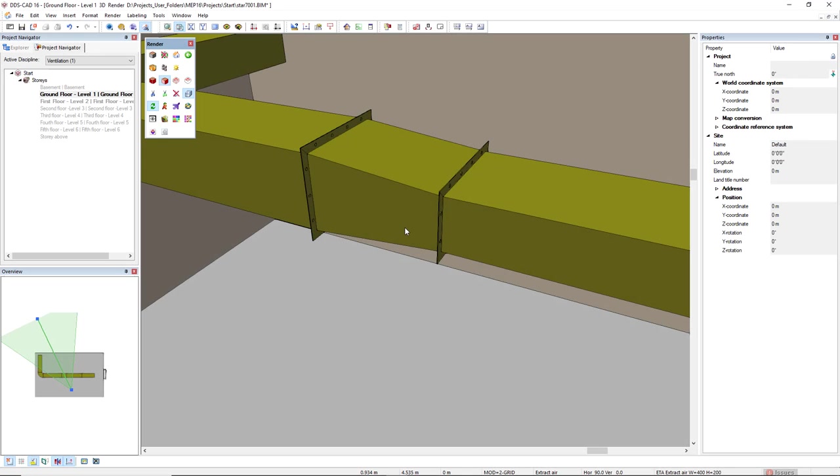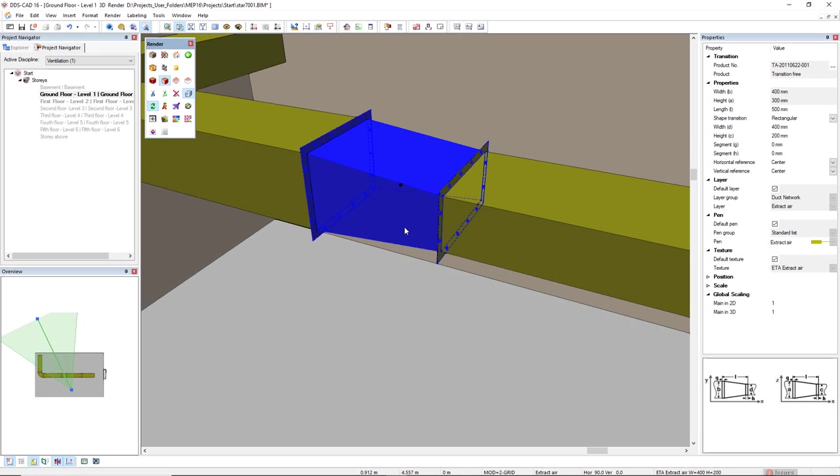If you want to edit a parametric object, like a duct reduction, the property grid will show you all the parameters you need to resize the fitting directly.